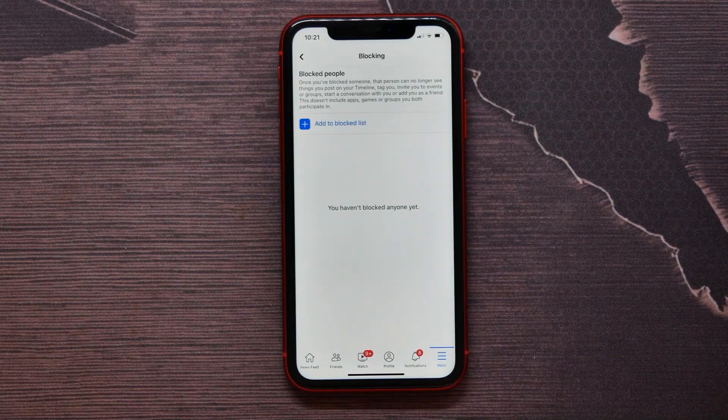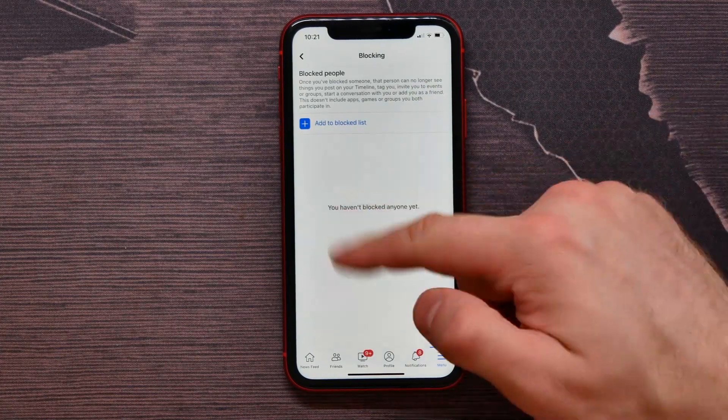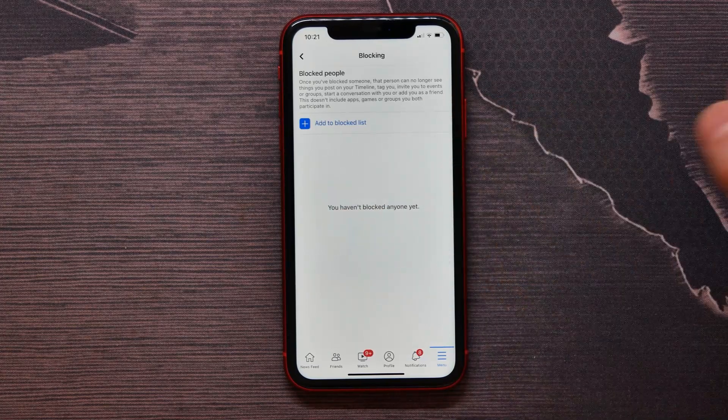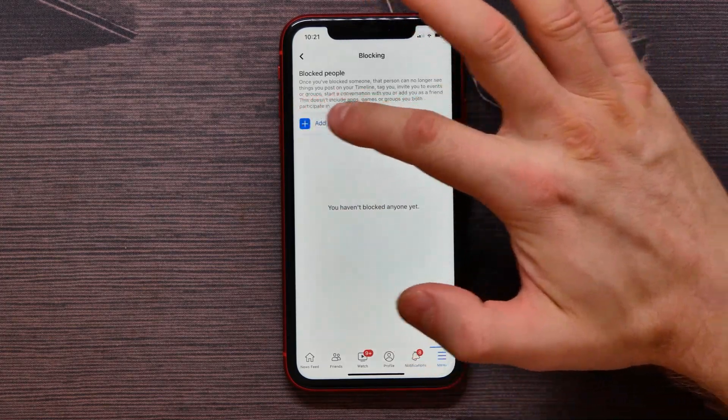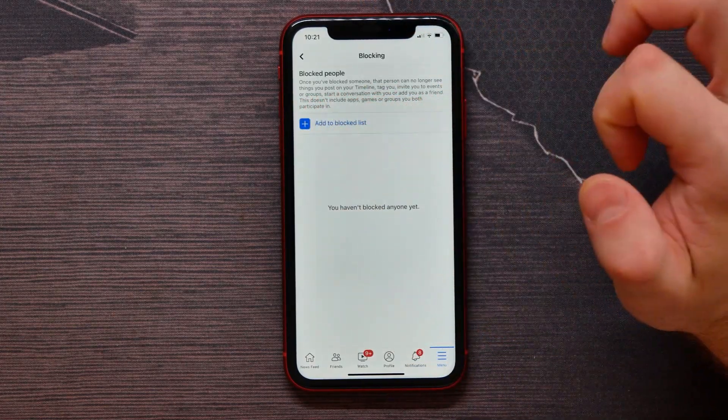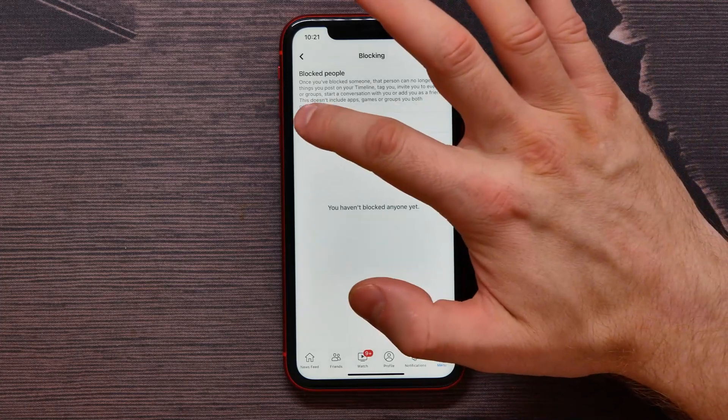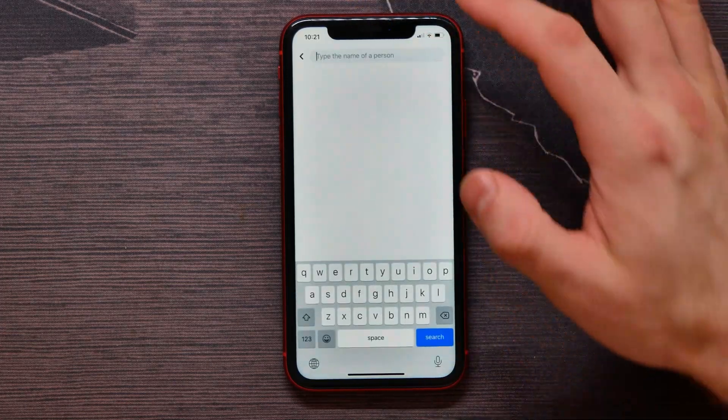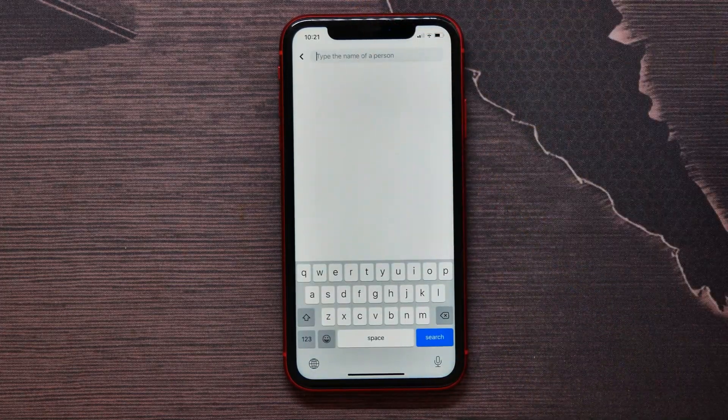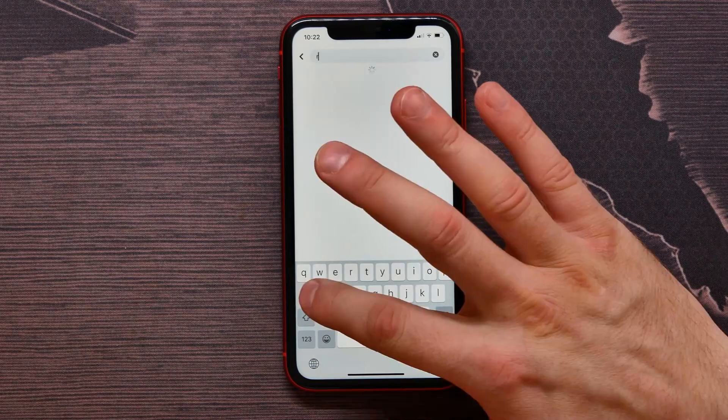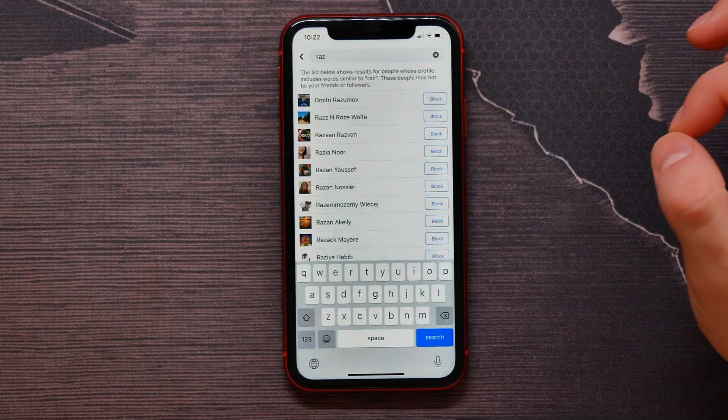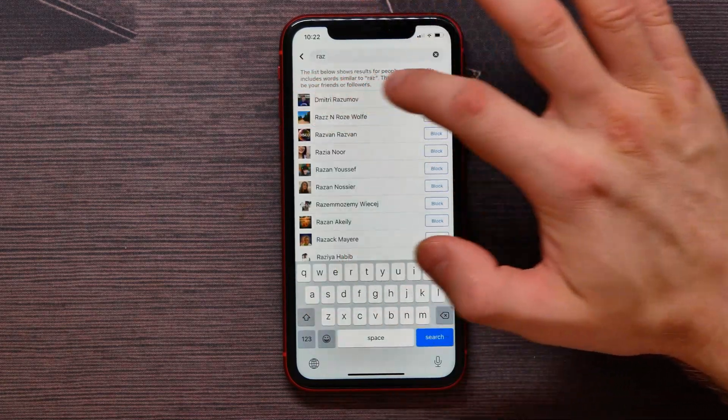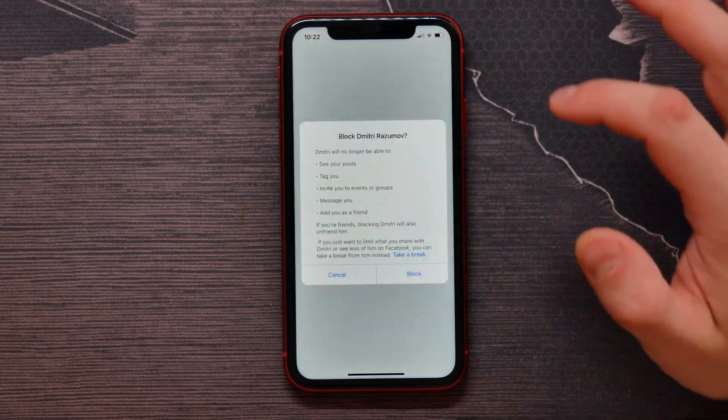Now I got no one, so I can add someone to my blocked list. Let's do that. Here I can type the name of a person to find it. For example, it will be that one. I...